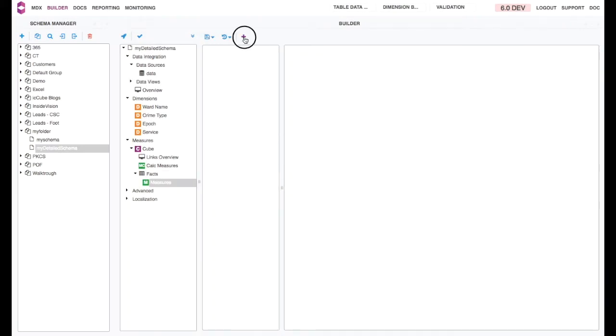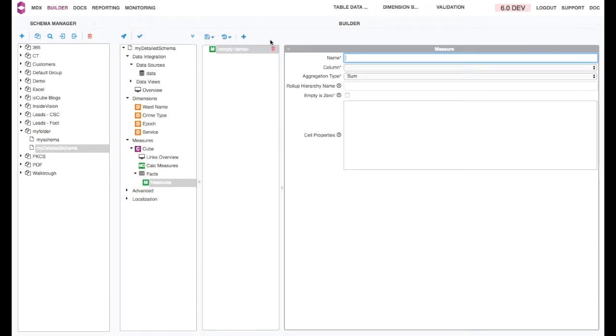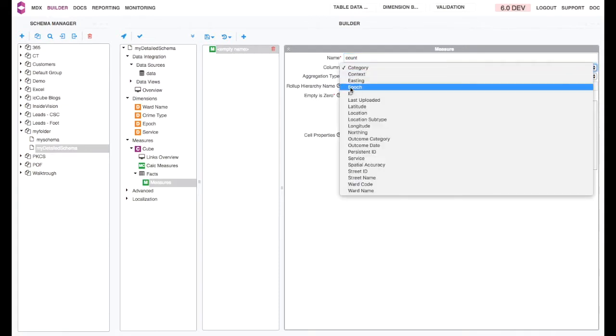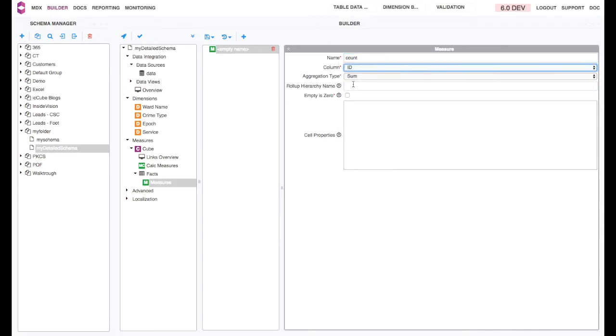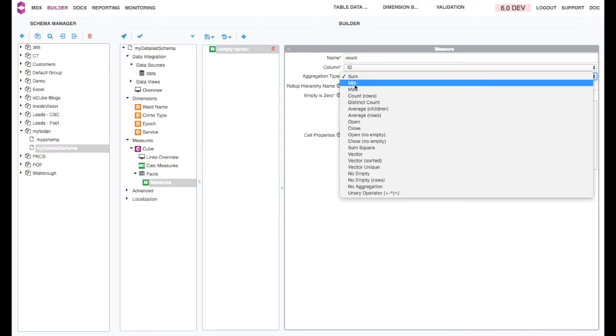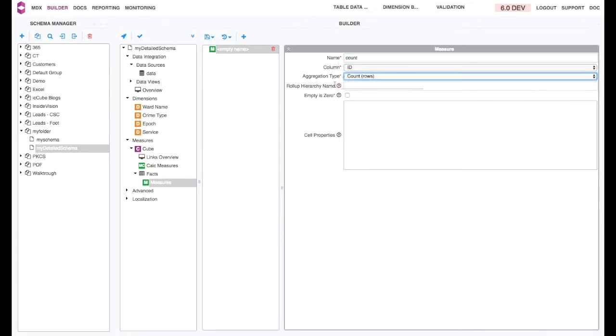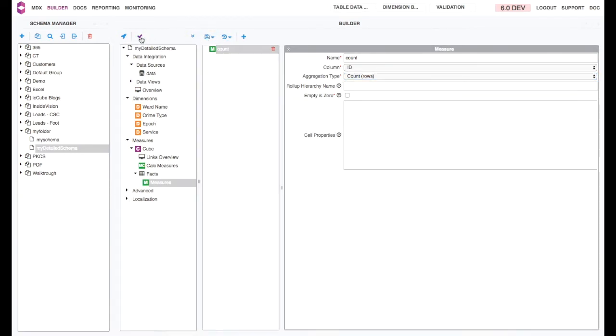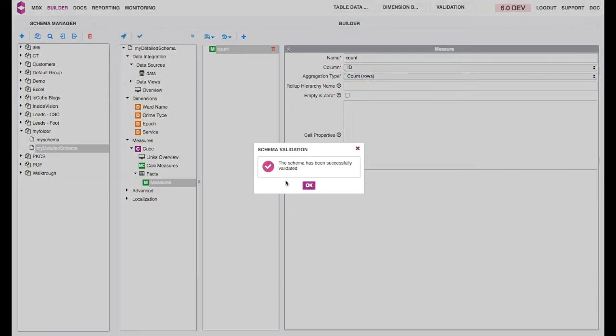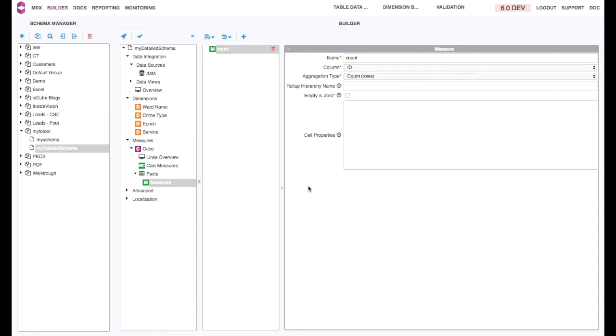Now create your measures. Save, and you are ready to validate, deploy, and load your schema.